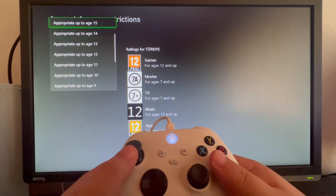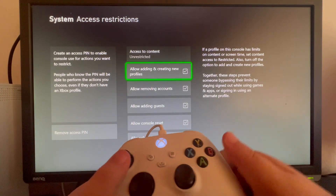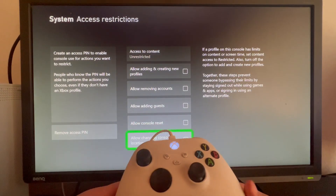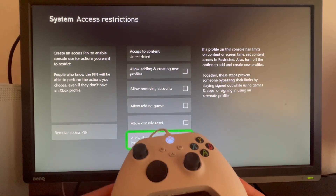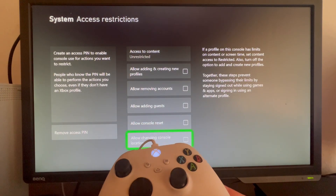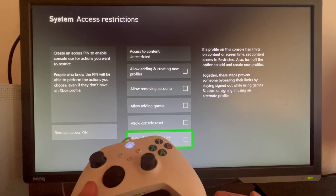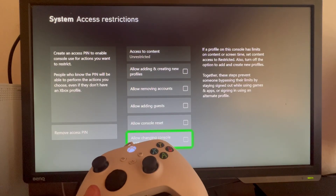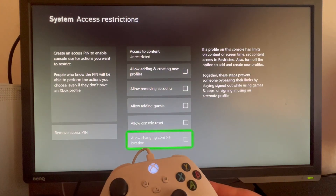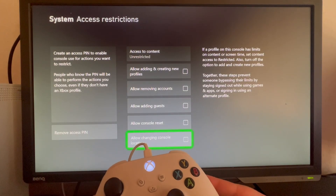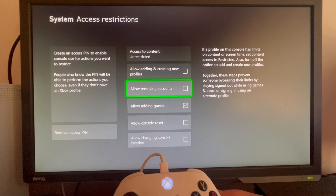Now let's return it back to Unrestricted and move over to the other options. Basically, when you remove the checkmark from any of these options, the user that doesn't know the Access PIN can't accomplish any of them. If you want to give them the ability to do some of these things, you just check that and they will be able to do them.